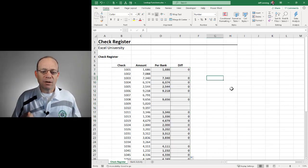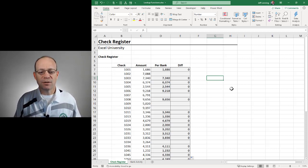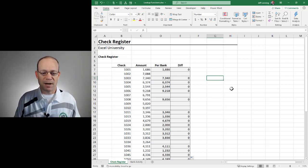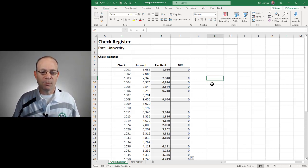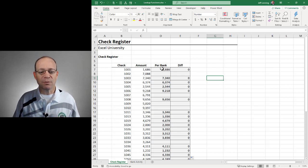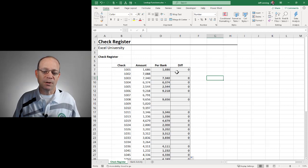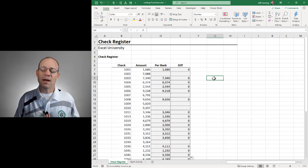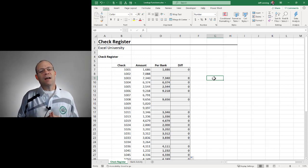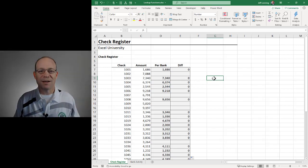That is how to use lookup functions to do a list comparison. Here we found which items appear and we were able to retrieve a related amount. Here we're able to see which items don't appear, and we can see that as well. Thanks for joining me. Have a great day.